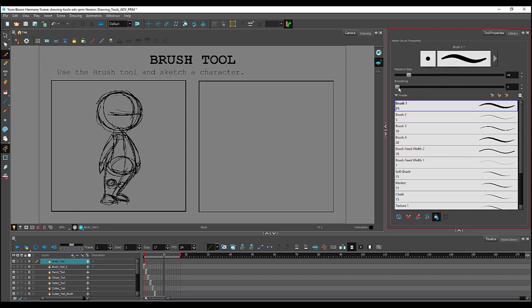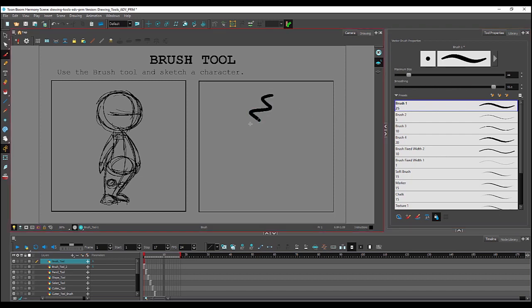Now, what smoothing does is if you turn it to high and I try to draw a squiggly line, Harmony will try to smooth out that line for me.